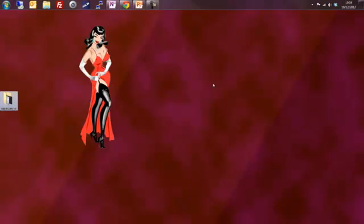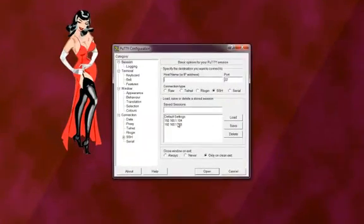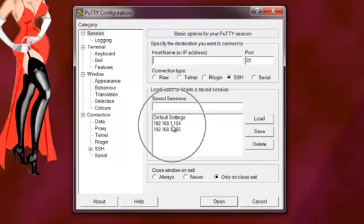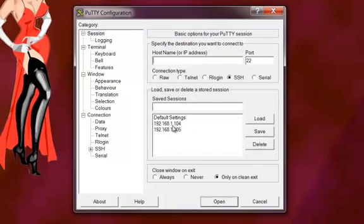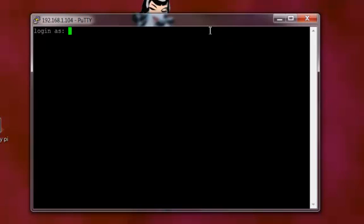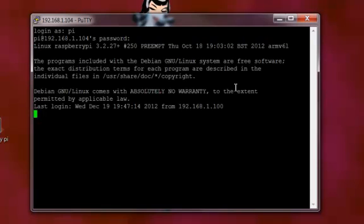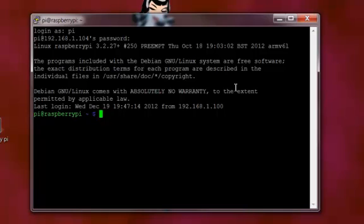Alrighty, so I'm just going to pull up a Raspberry Pi session. I'm just going to use the IP address and connect my PuTTY. Okay, so — pi@Raspberry. Okay, we're in.